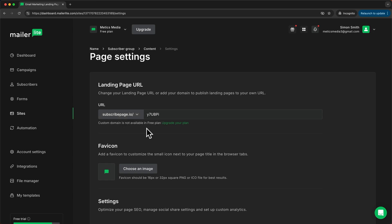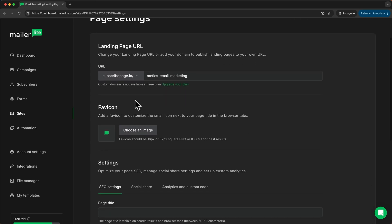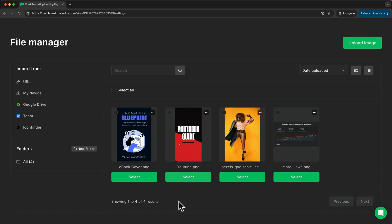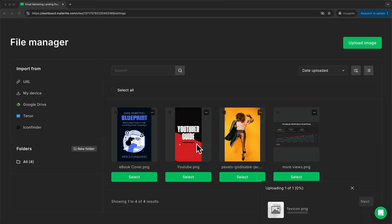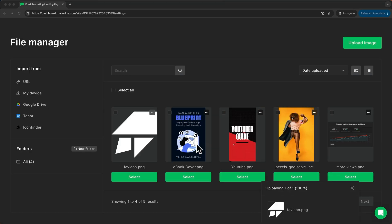If you have a paid plan, you can also use your own custom domain. I'm just going to change this last part of the URL to Medix email marketing. Then we can also use a favicon, which will be the icon that is shown up here in the browser. I'm just going to add an image and upload my logo and select.